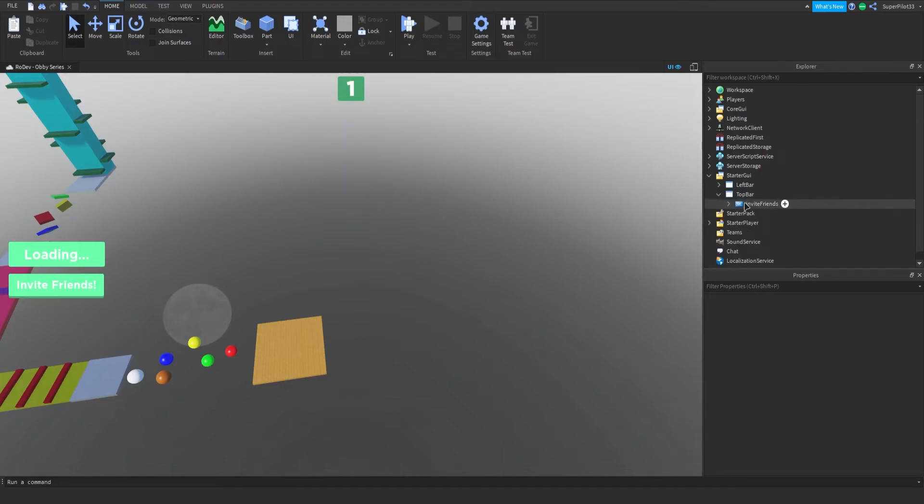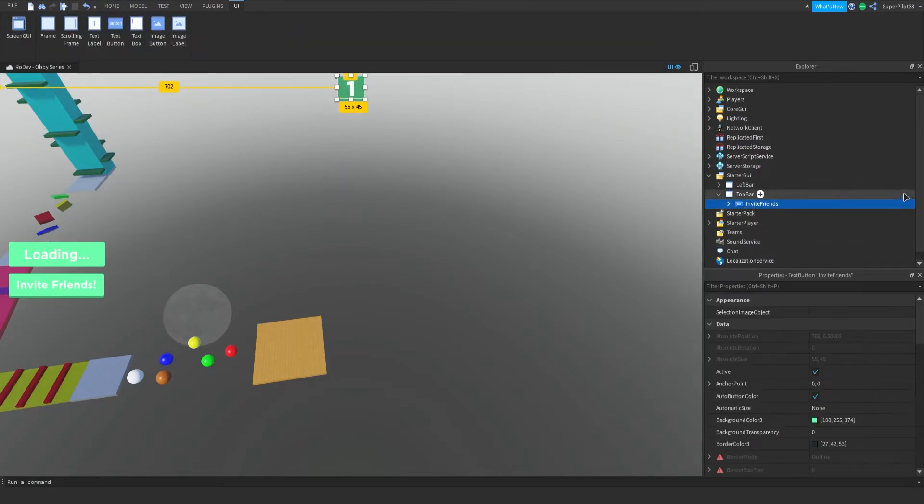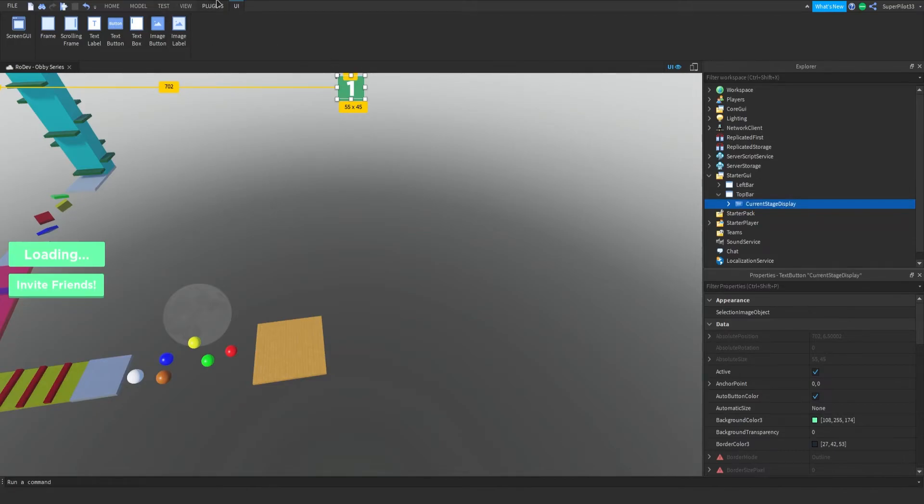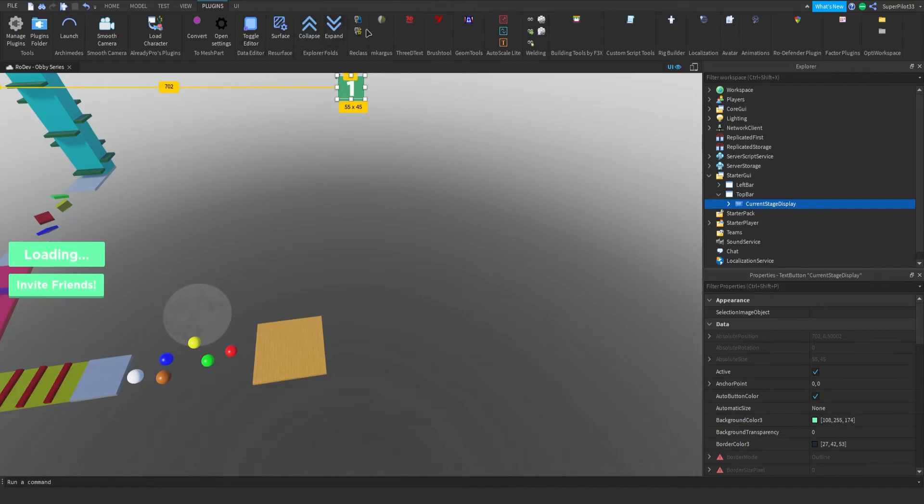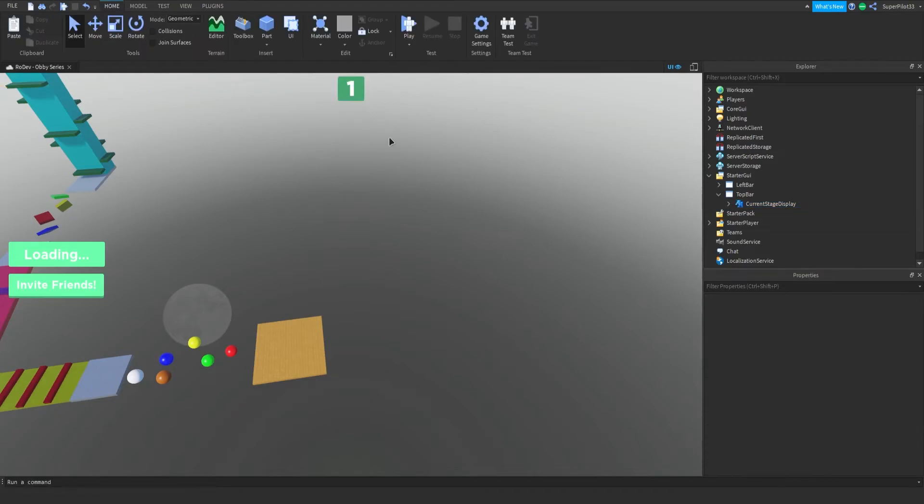One more thing. This does need to be changed to current stage display. And I have another plugin called reclass. And what I can do is convert it to a text label, so it's no longer a button. There we go. It's now a text label. And there won't be any clicking icon in the game. So from there we can create our arrows.